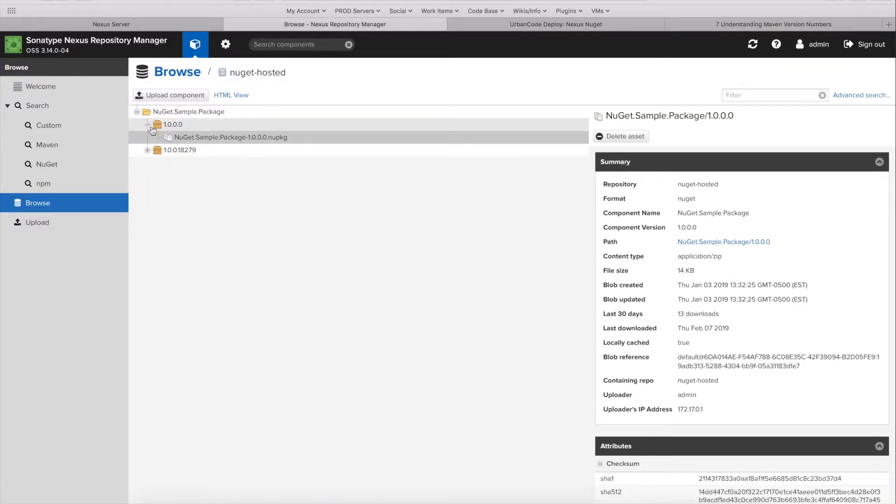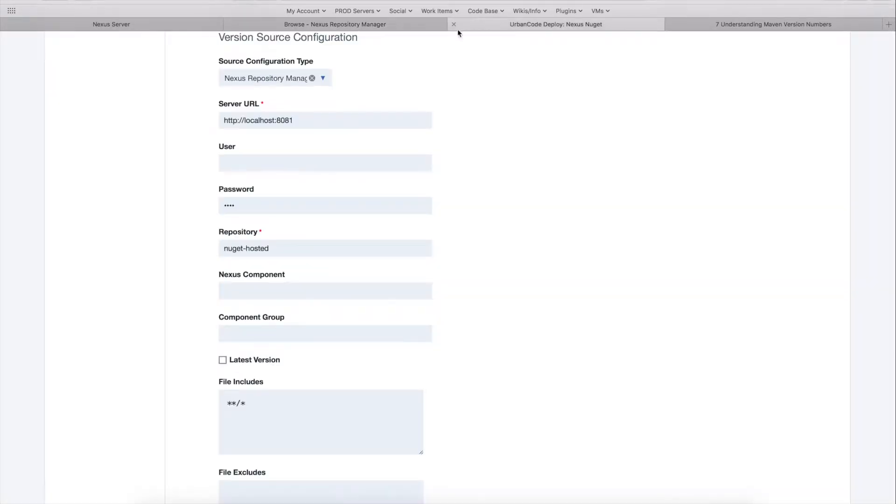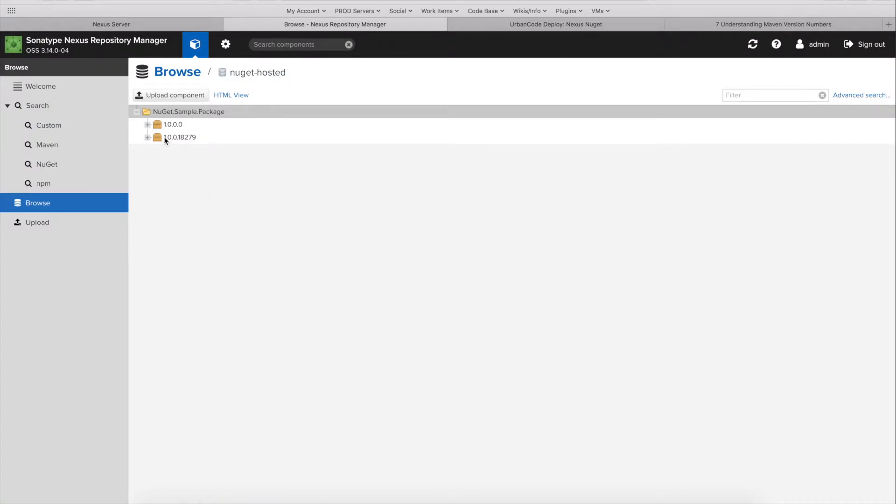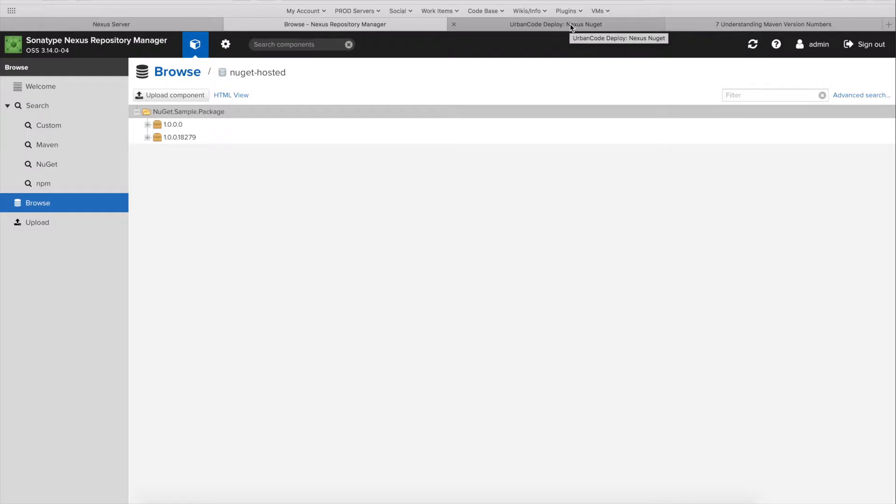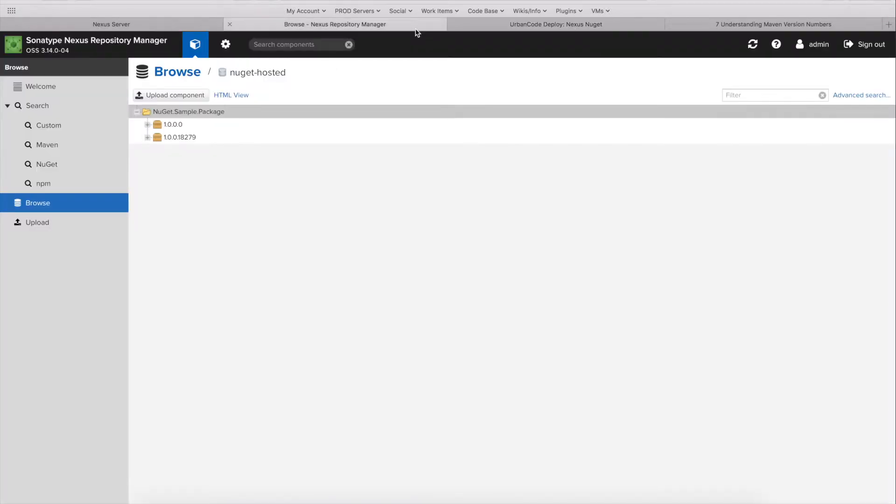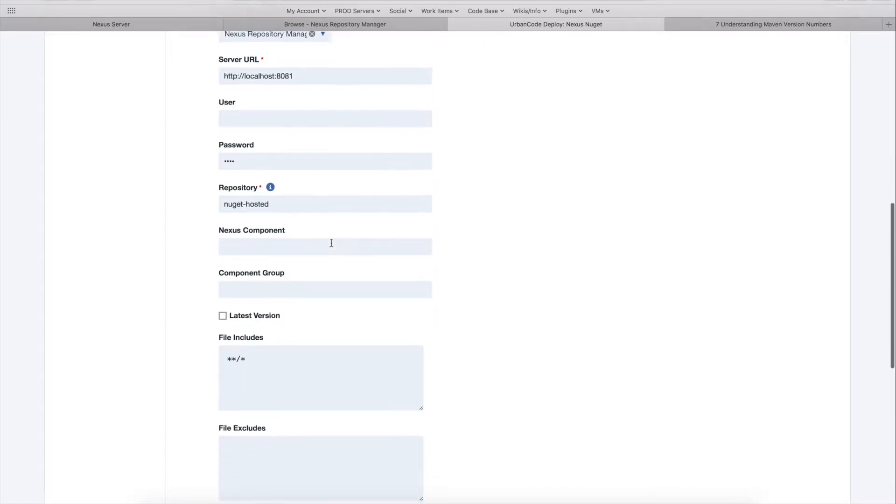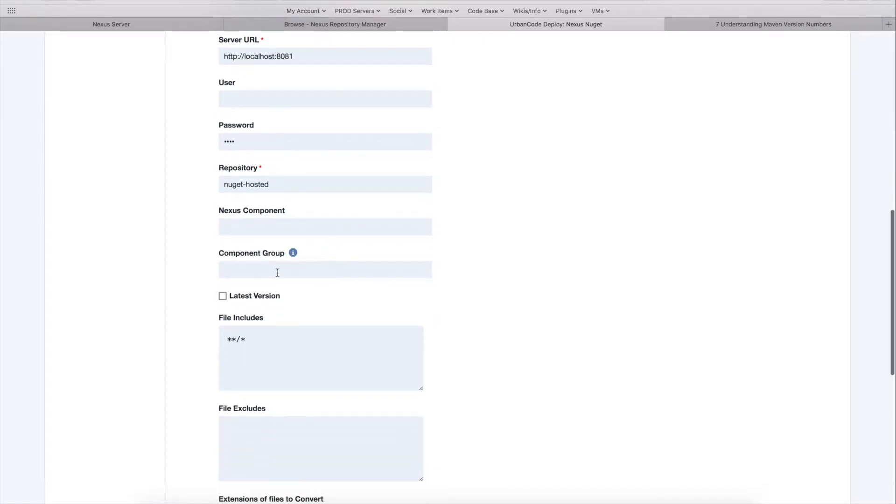So for us, we just have one single nougat.sample.package component. And when I just specify the repository name, I can import all components under that repository. So we'll move on to the component group.